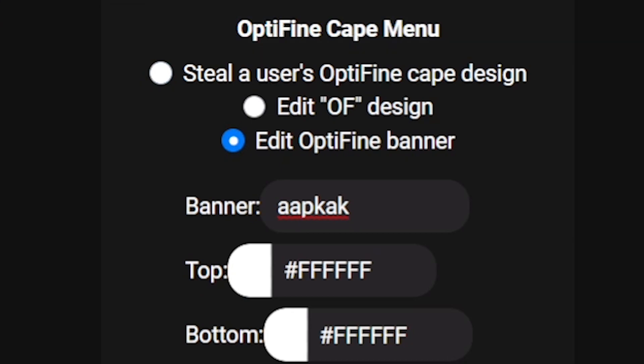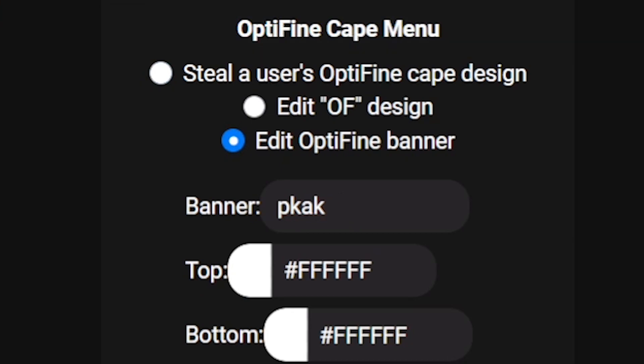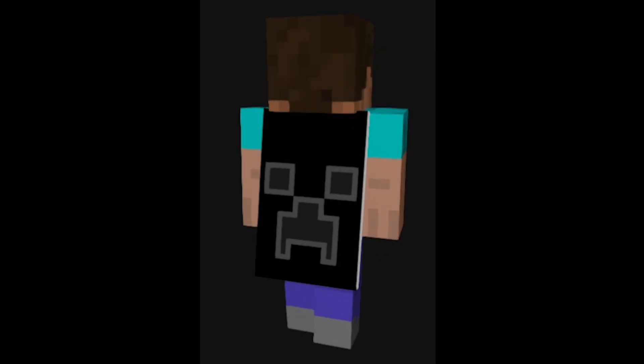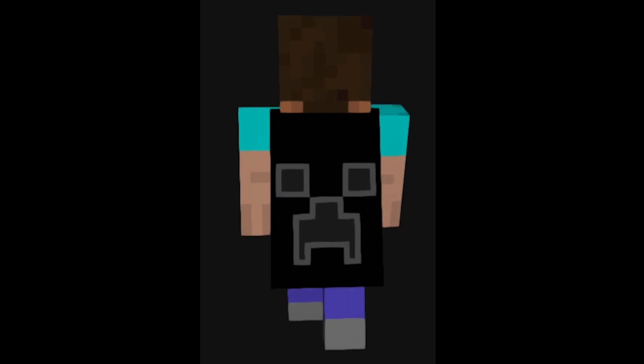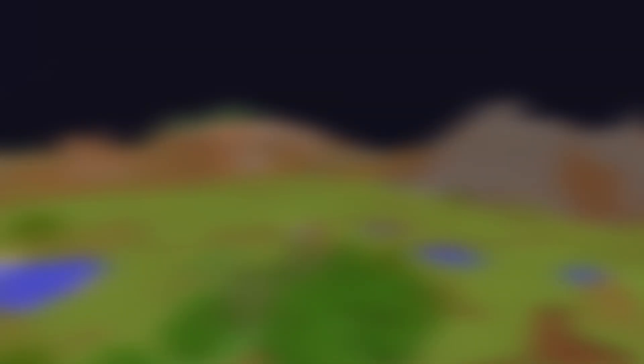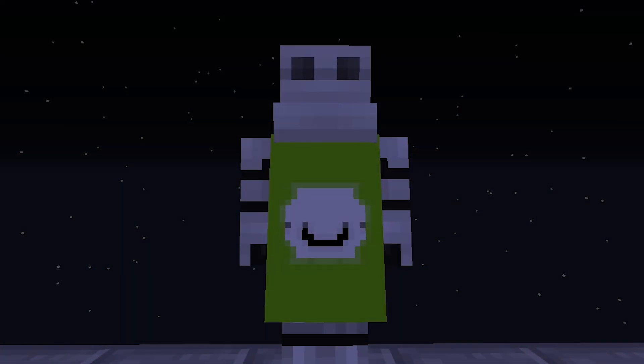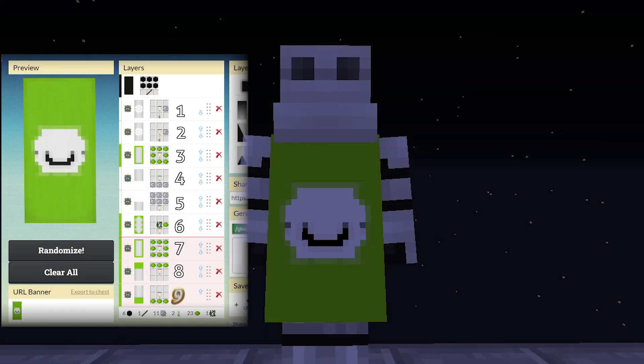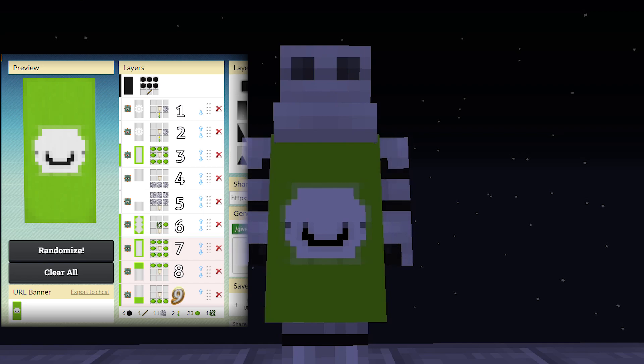We can abuse the way the URL is read to create valid optifine cape designs past the pattern limit, but that'll be explained later in the video so be sure to watch to the end.